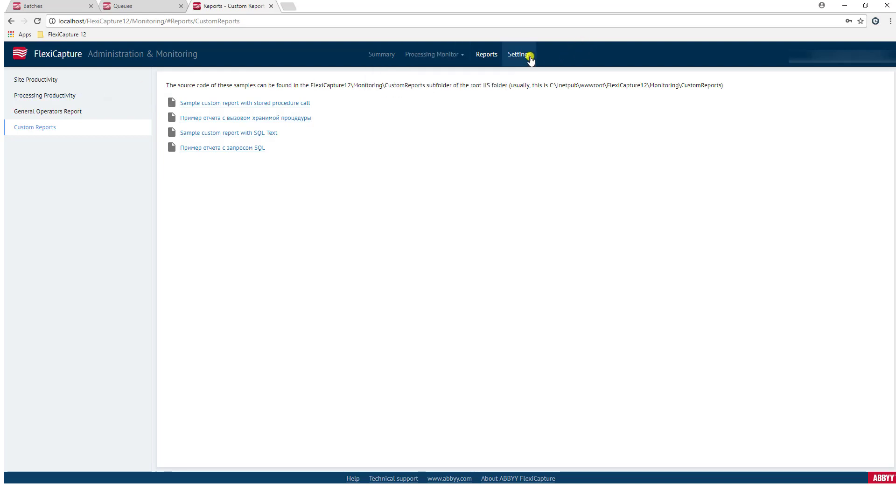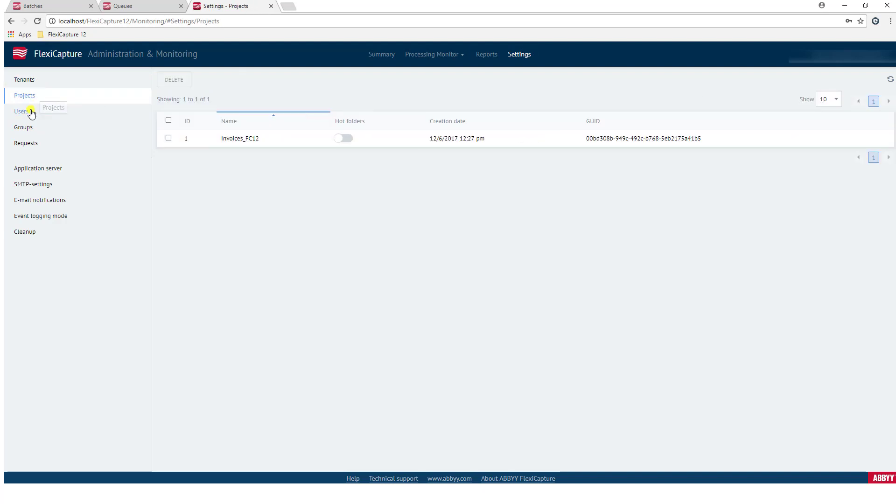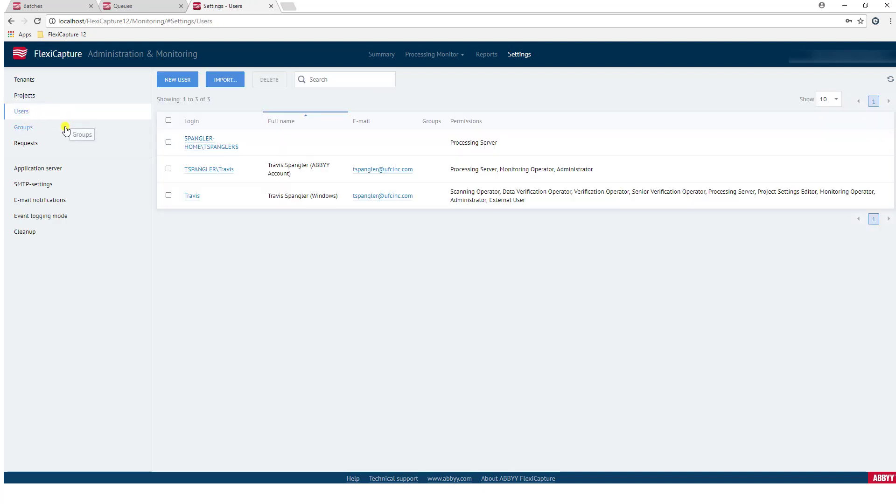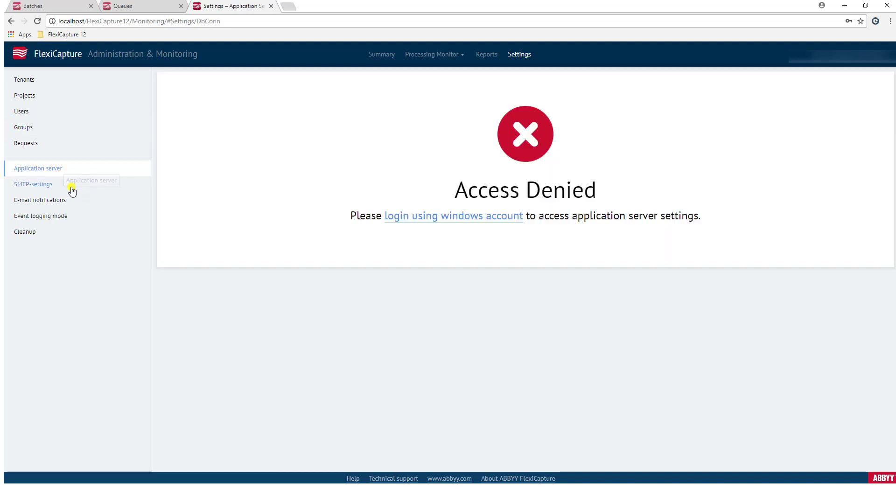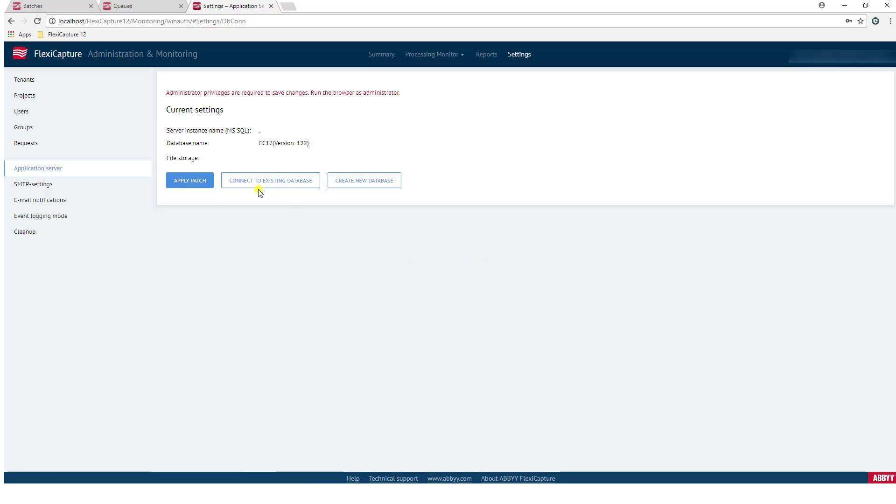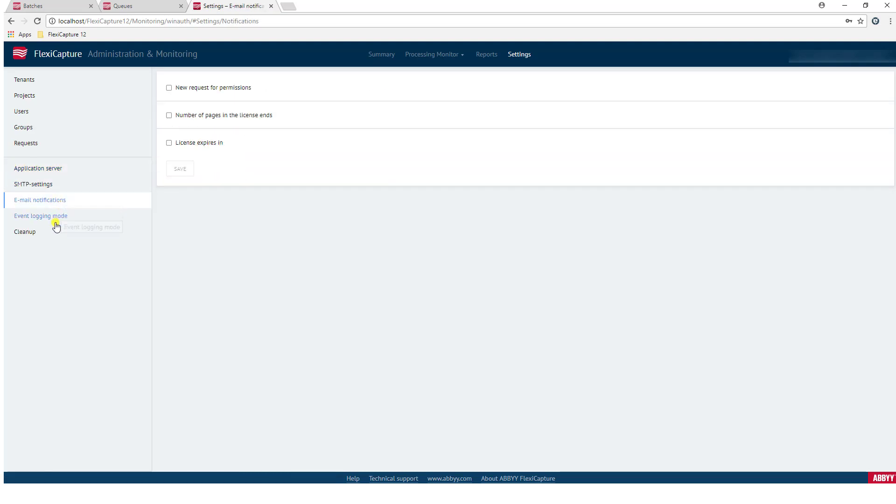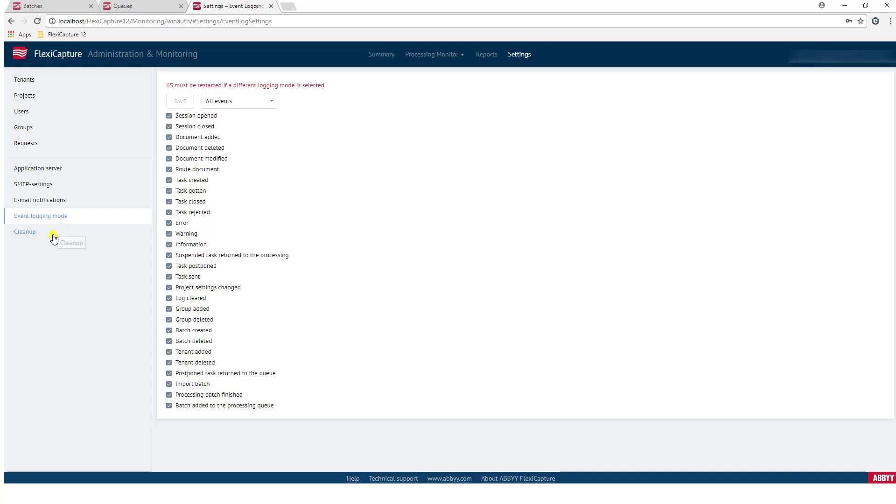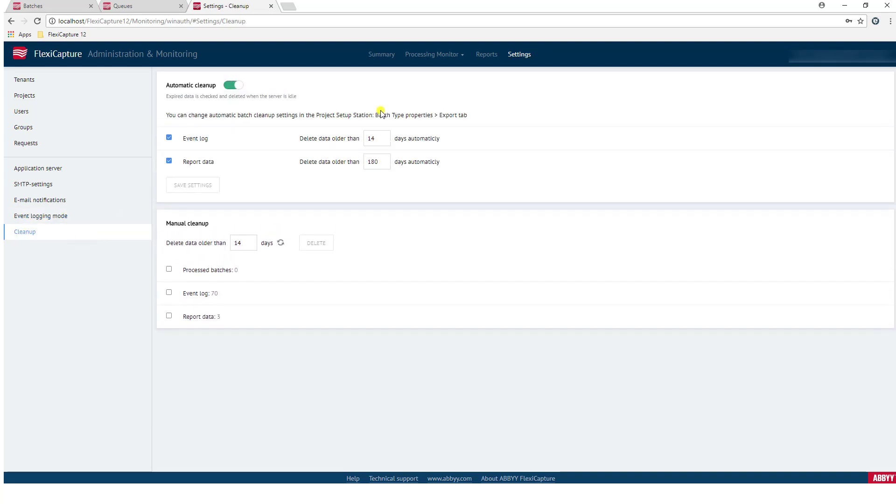And then lastly, administrators have the ability of course to manage different settings. Anything from tenancy in the software, to the different projects, to users, to having groups, which just kind of combines different users. And then of course, we have some super important application information here that you can see. Actually, I'll even log in using my administrative account so you can see these different email information and things like that. So we have a lot of cool options that give us the ability to manage the software using this administration and monitoring console.